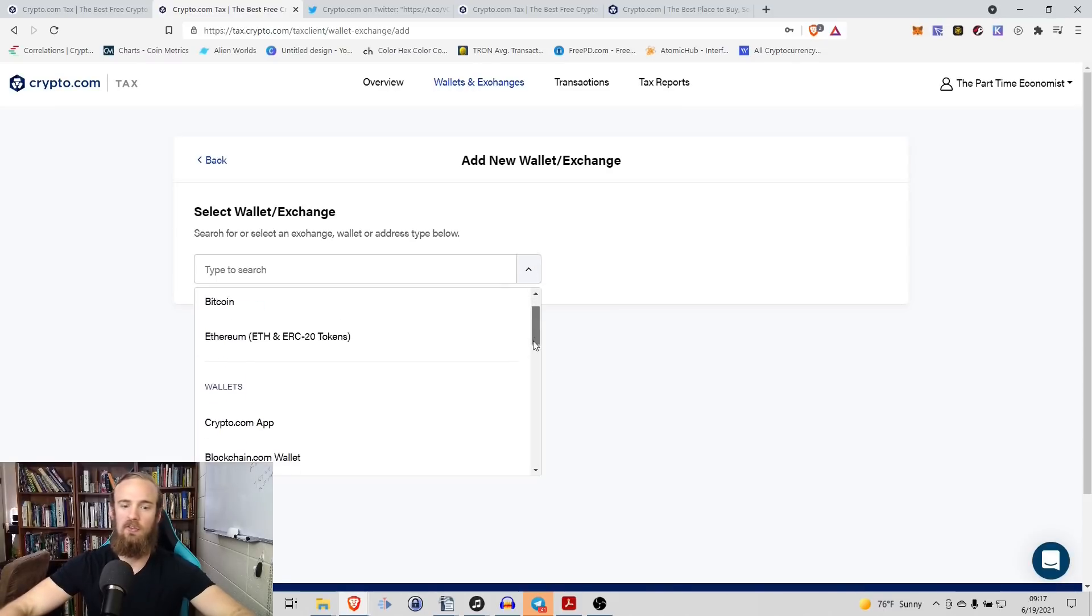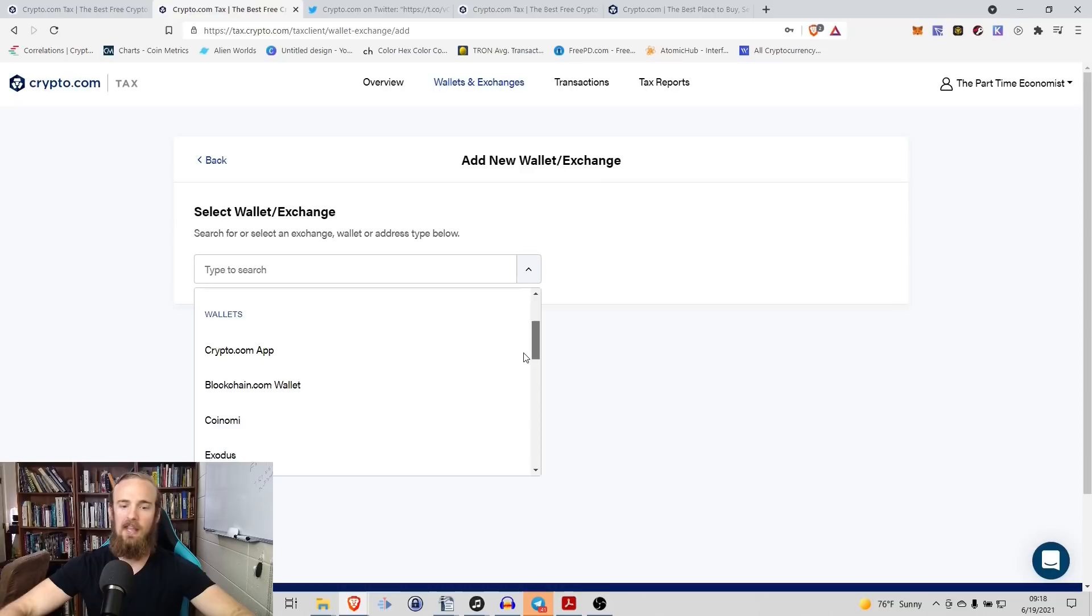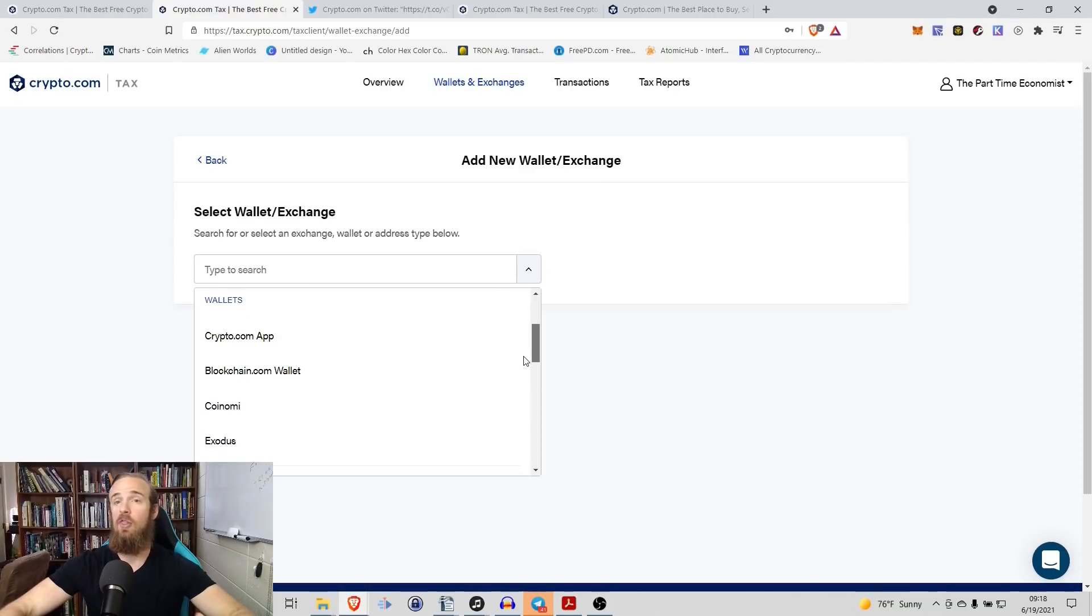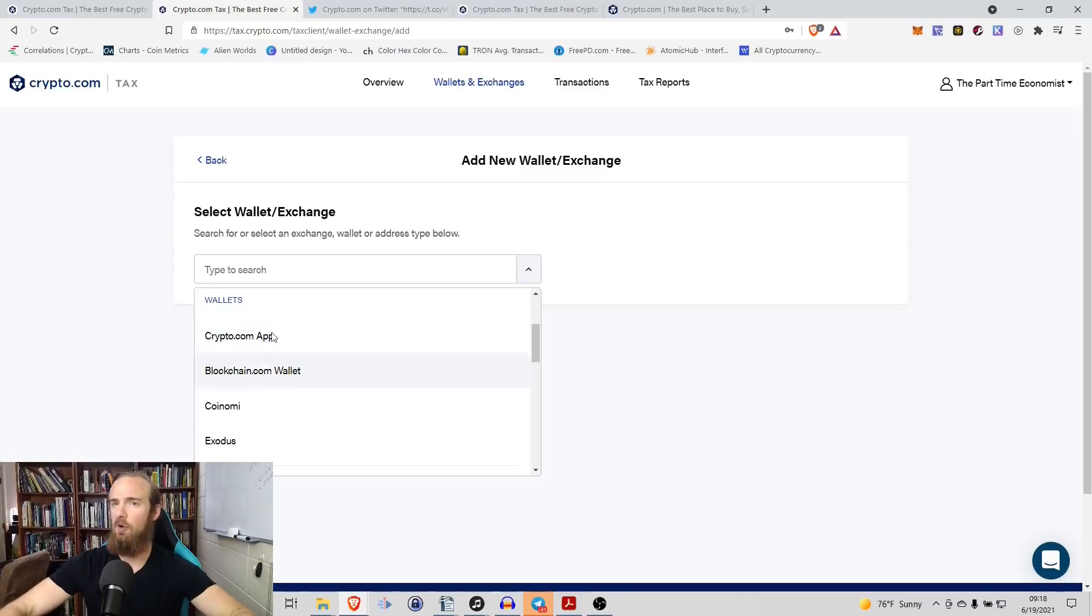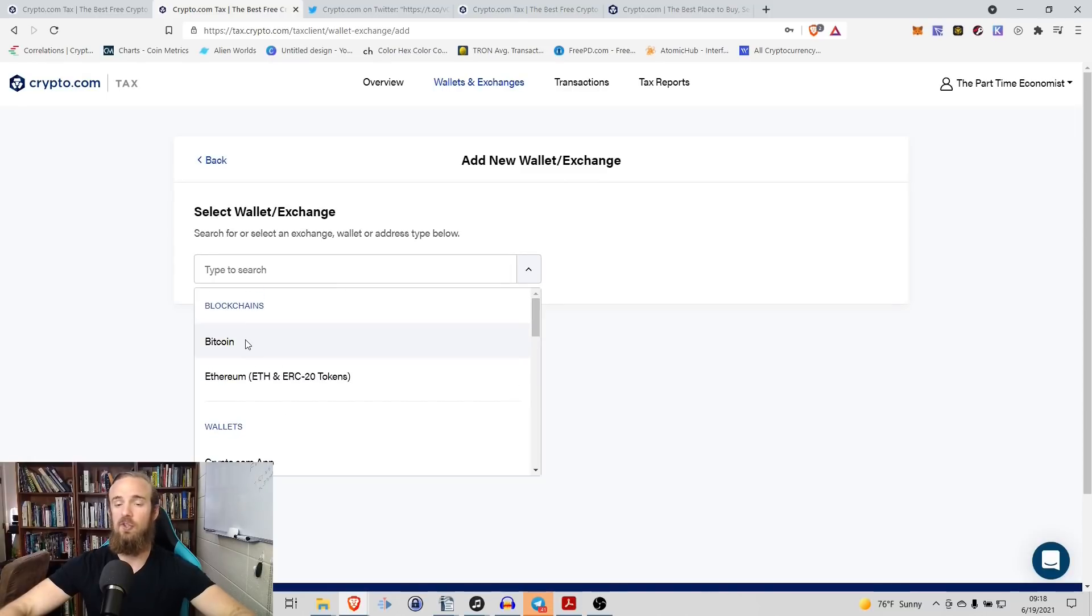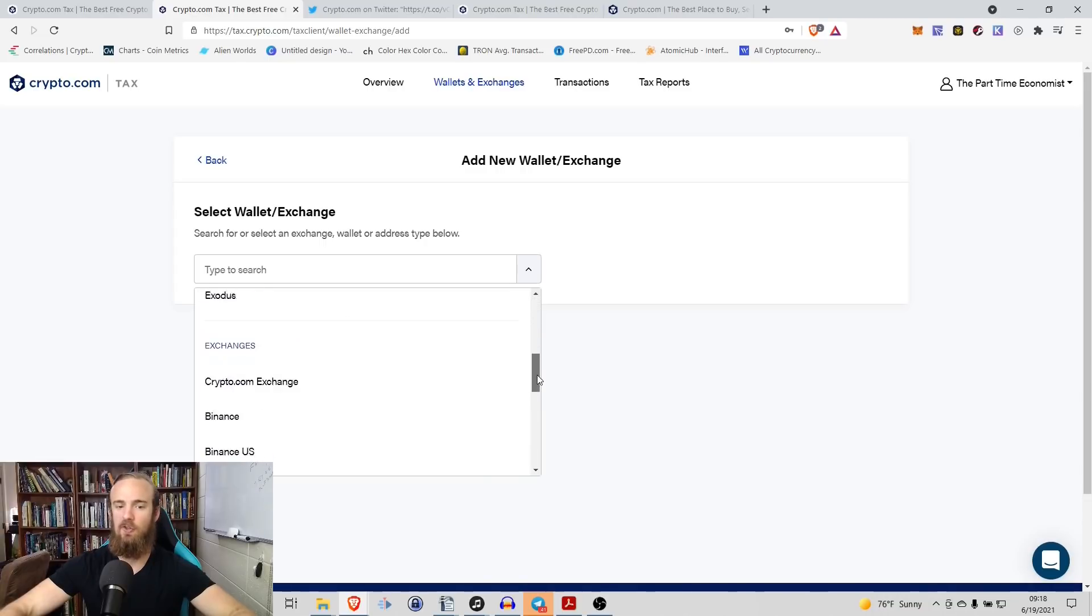So it has wallets, crypto.com app, Exodus, blockchain wallet. Now this is the thing that can be just a little bit confusing. If you're using MetaMask, you're not going to link a wallet. What you're actually going to do is you're going to come up here and link a blockchain, which I will show you how to do that.